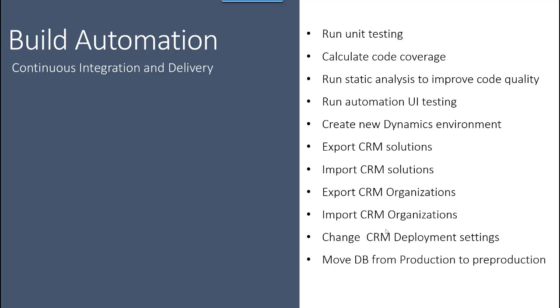We can move databases from production to pre-production so we can test in our pre-production environment very similar to production. We can even anonymize the data before moving it to pre-production. So we have a lot of tasks, and we can have many more as well.